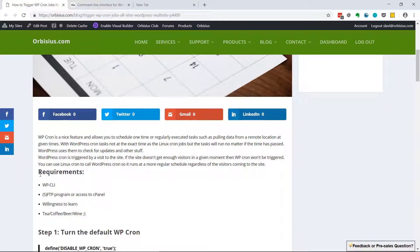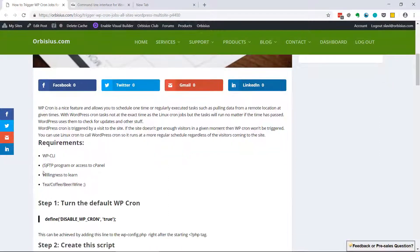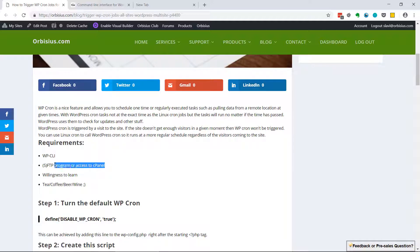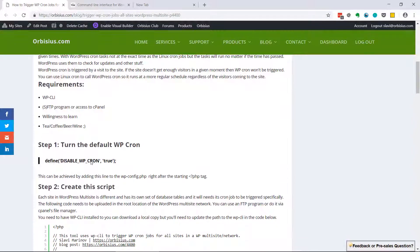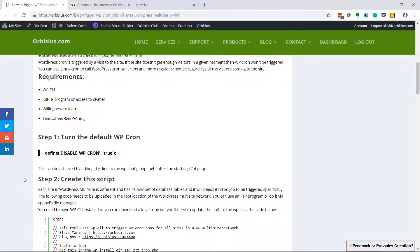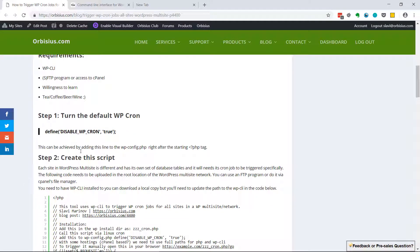There's some requirements. In this particular case we're going to use WordPress CLI, so WordPress command line interface, actually FTP or SFTP or access to cPanel, things to learn, and a nice beverage.